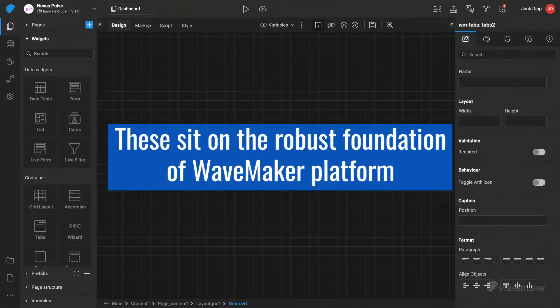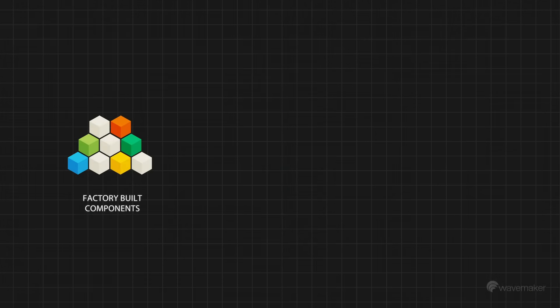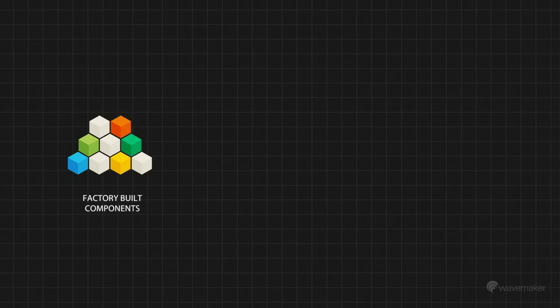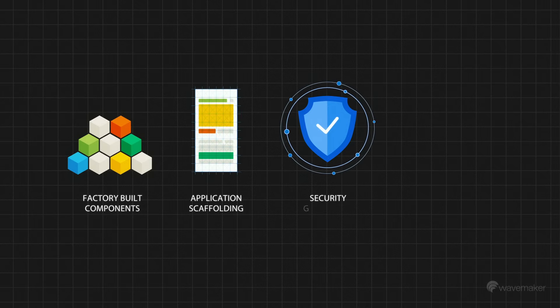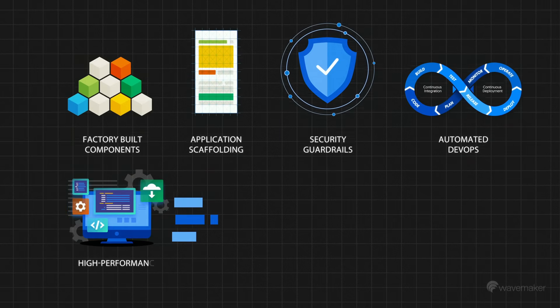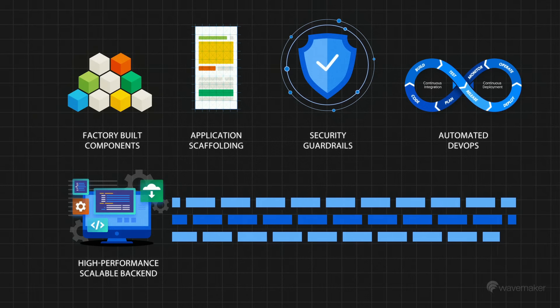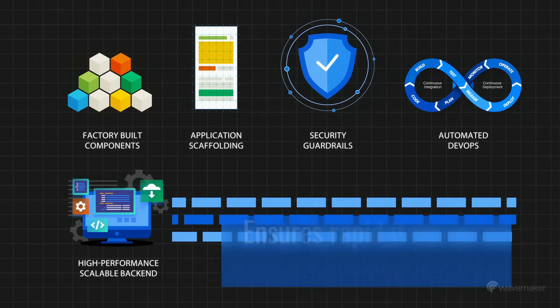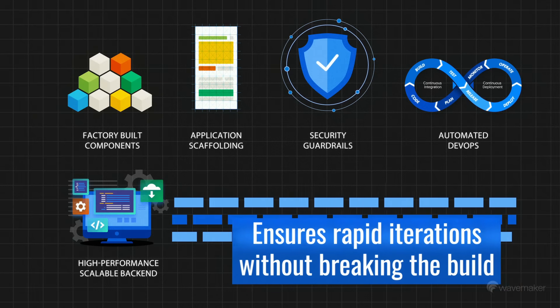These sit on the robust foundation of WaveMaker platform, which provides factory-built components, application scaffolding, security guardrails, automated DevOps, and a high-performance, scalable backend, which ensures rapid iterations without breaking the build.